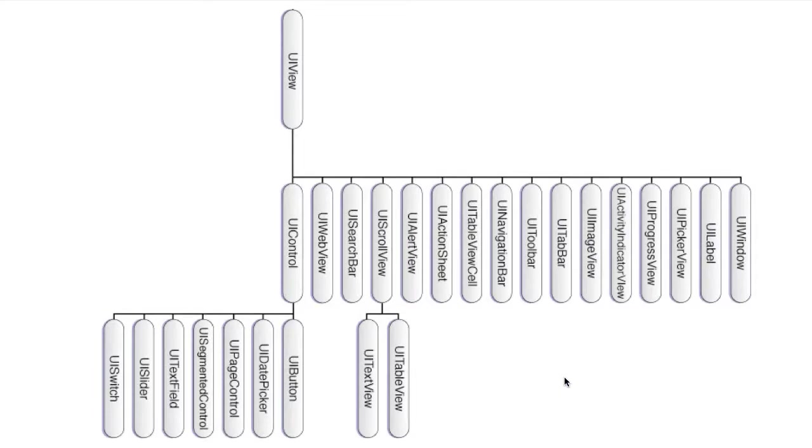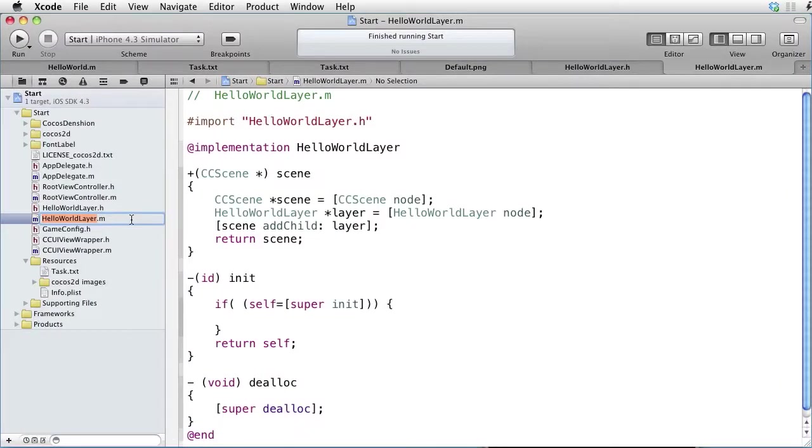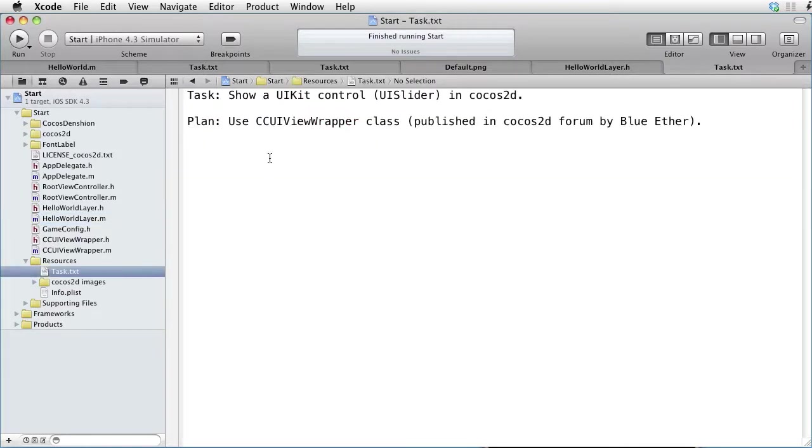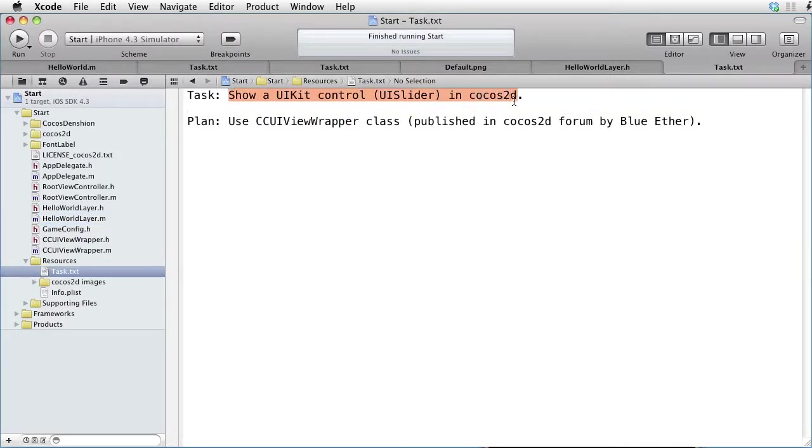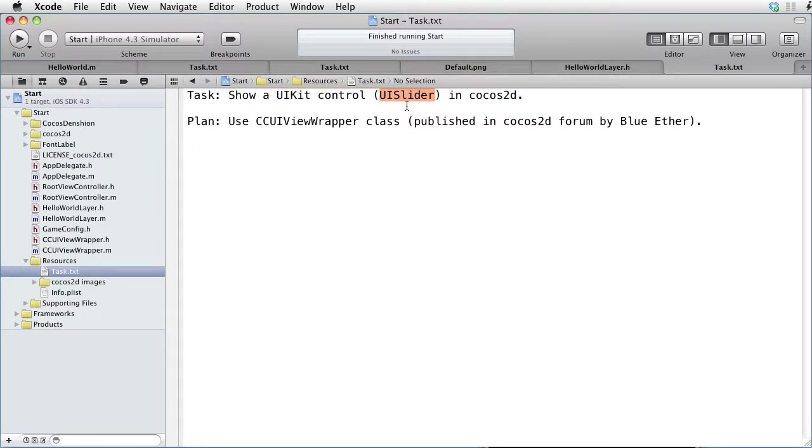Let's go to Xcode and see how this is done. We are inside Xcode and our task is to show a UIKit control in Cocos2D. In our tutorial we will show a slider.